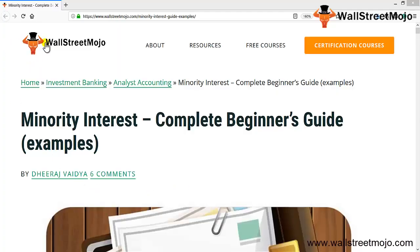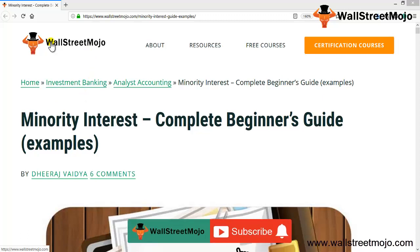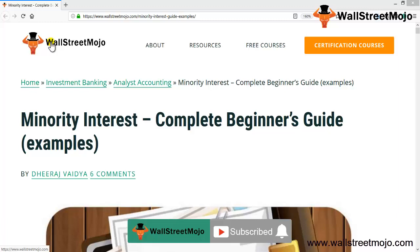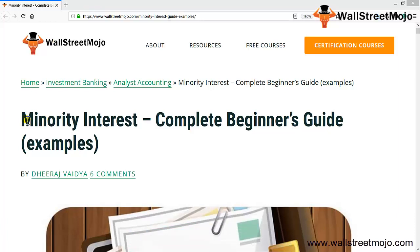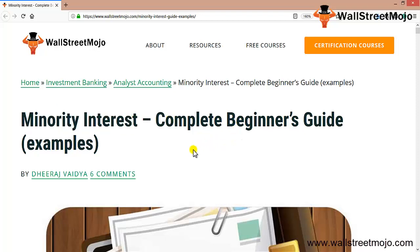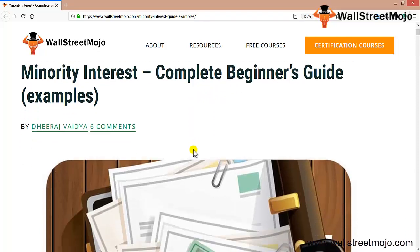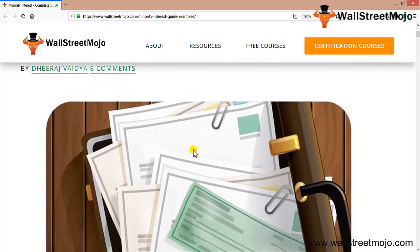Hello everyone, welcome to WallStreetMojo. Watch the video till the end, and if you're new to this channel, subscribe by clicking the bell icon. Today we're going to learn a tutorial on minority interest.